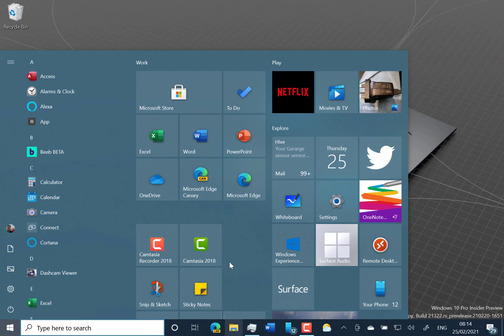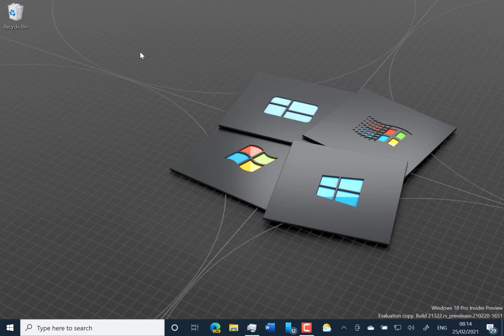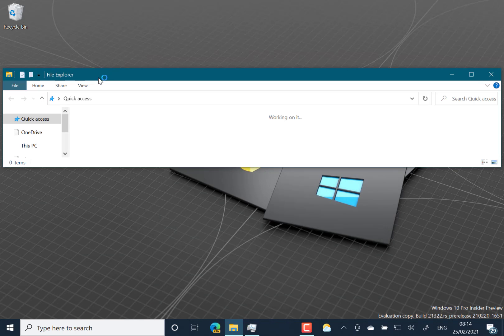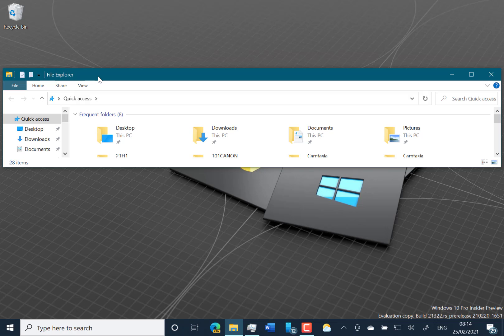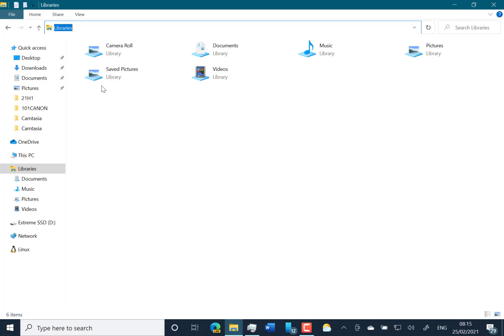An interesting one is, does anybody use the 3D objects folder as a quick launch folder? Well, if you did, that's gone. So you also have no 3D objects folder.